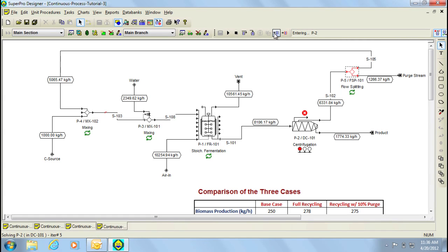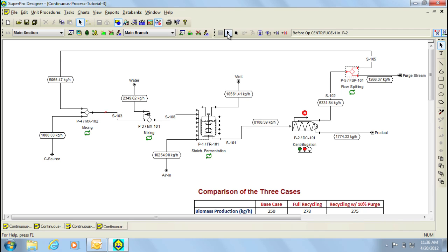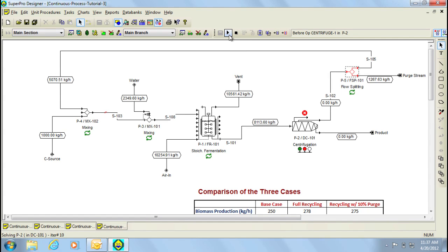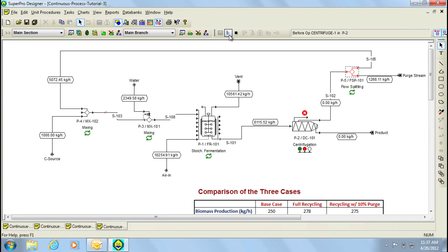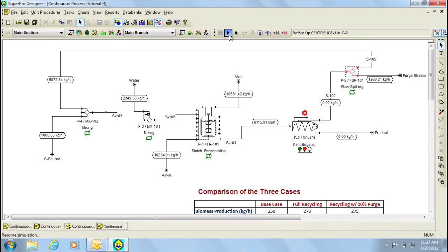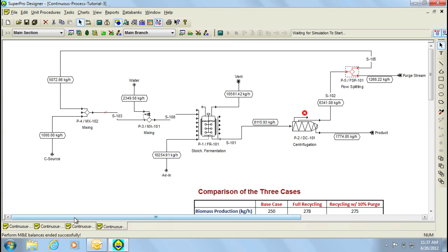We can then continue calculating in this way until the loop converges. However, there are other ways to speed up this process. For example, by clicking on the play button, the program will calculate for one full loop and stop at the breakpoint unit. Notice how I increase the number of iterations in this area. We can continue calculating in this way until the program converges and when it does it will display a message in the bottom right hand corner. So now the program converges after 28 iterations.